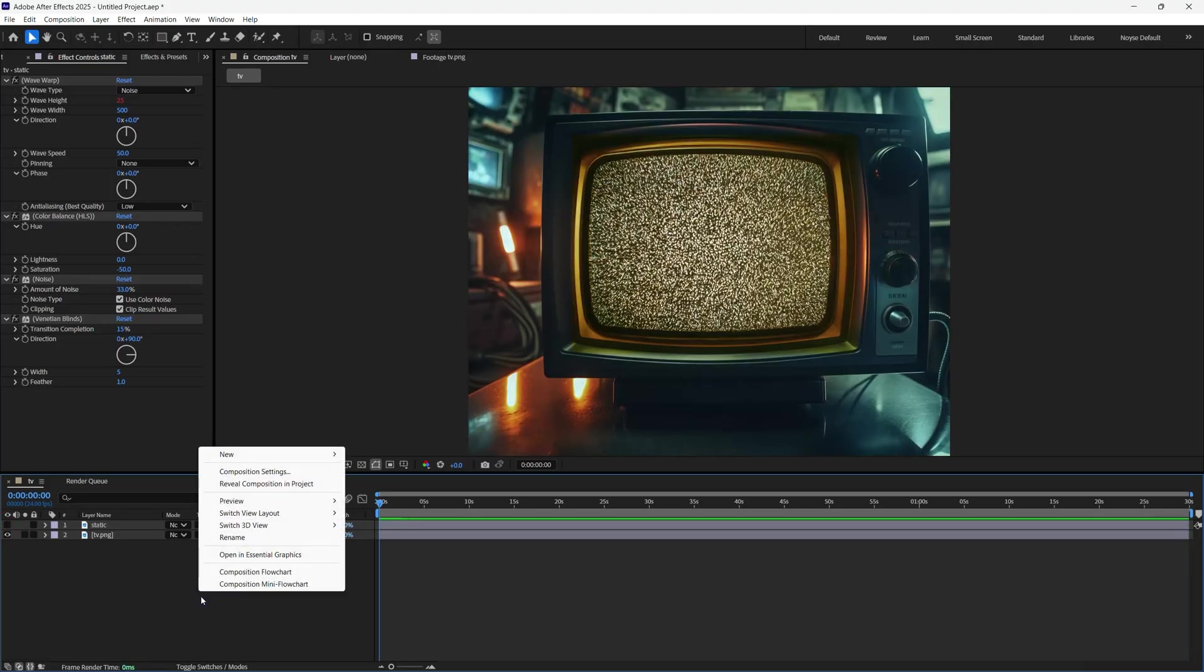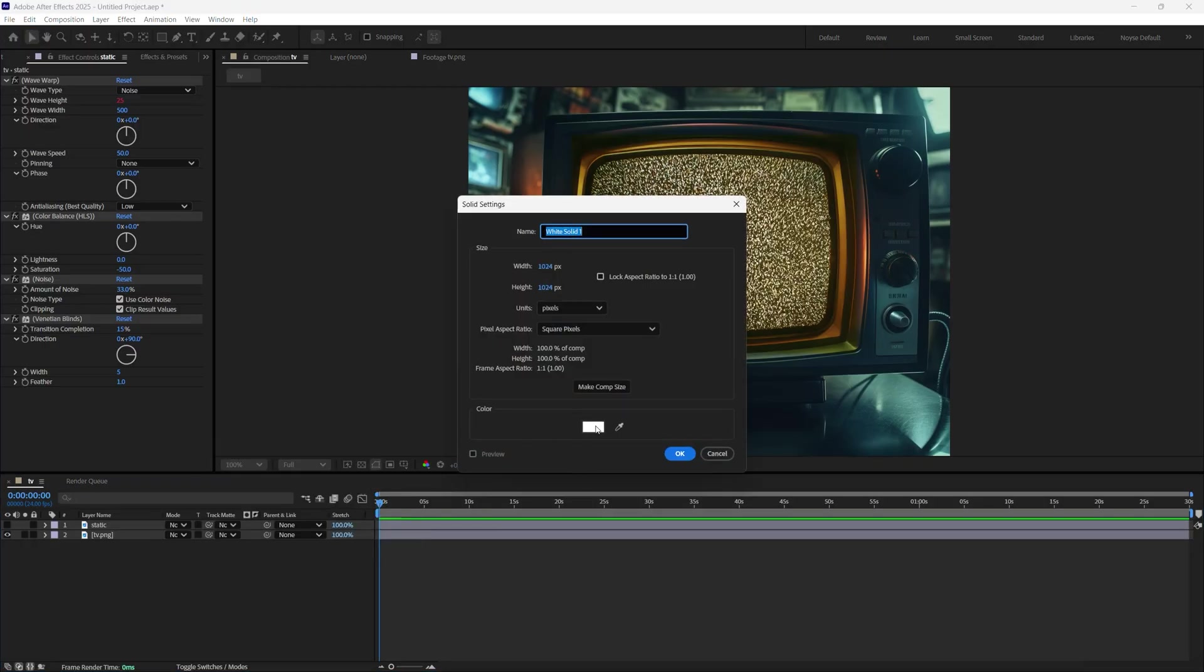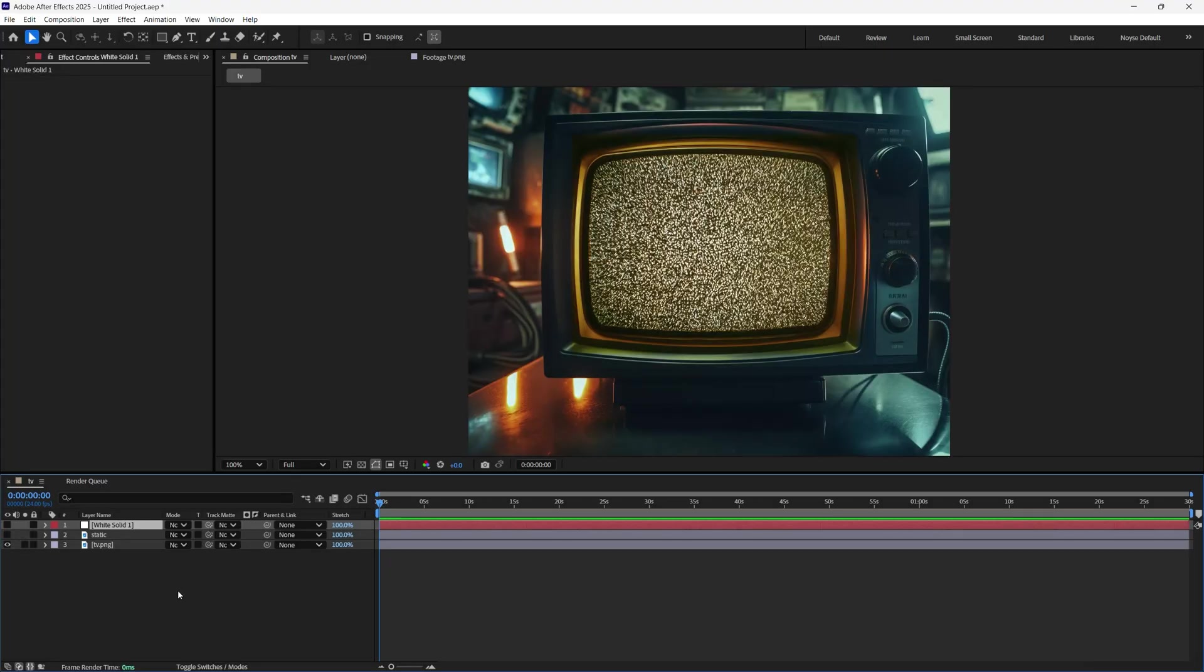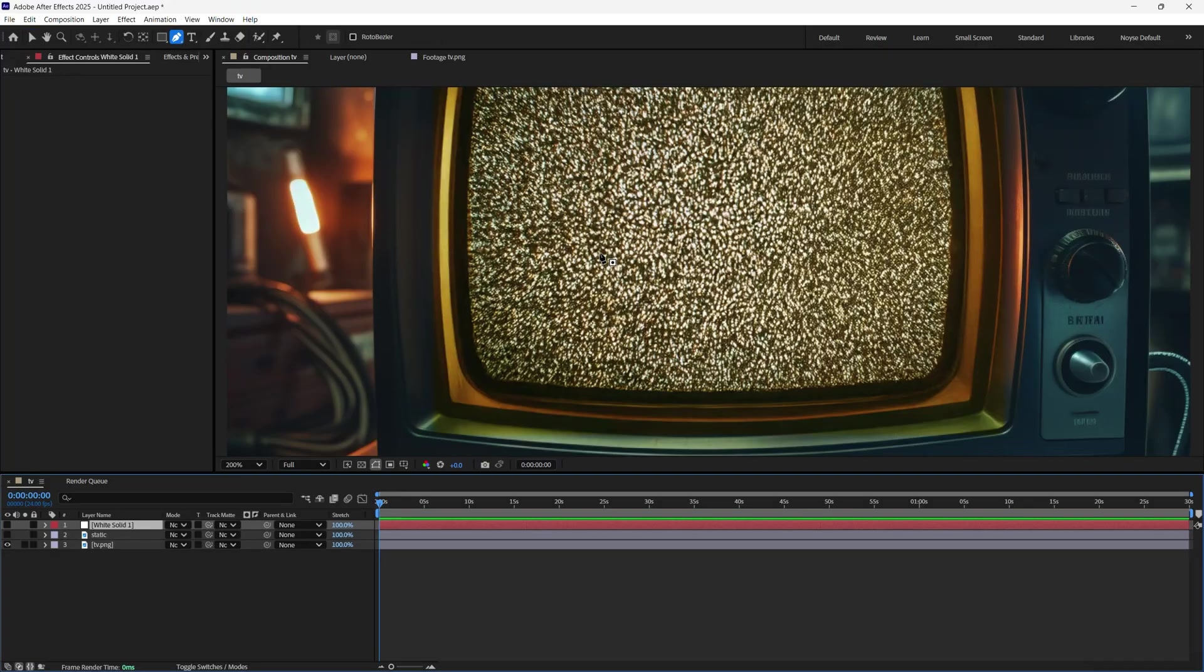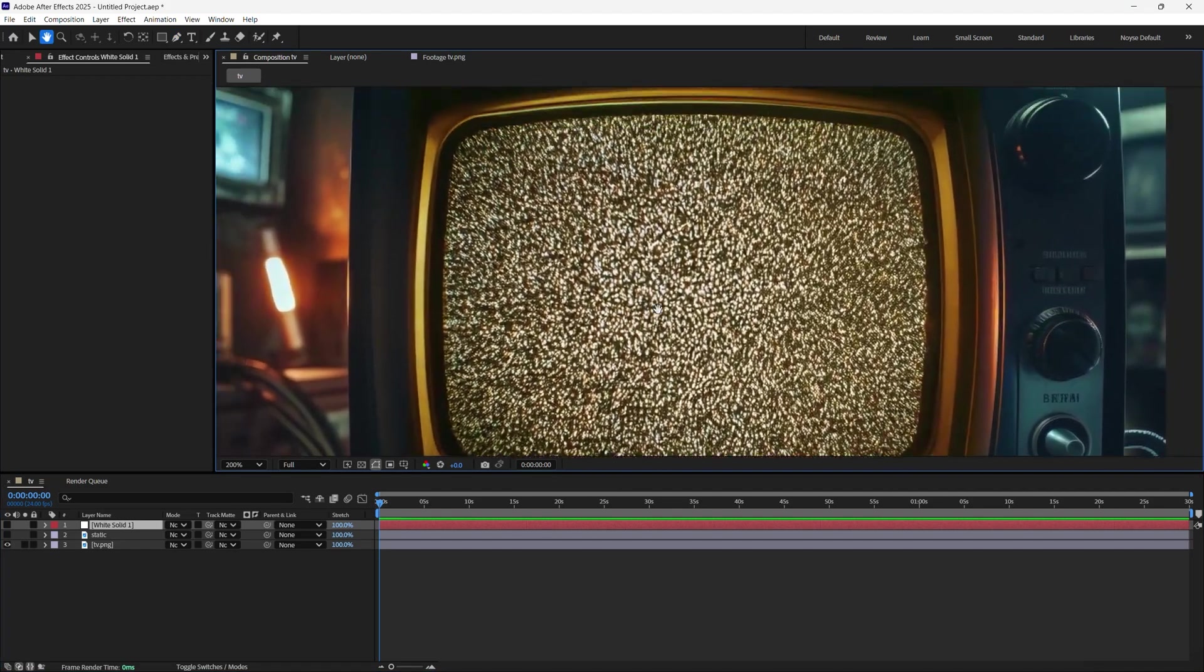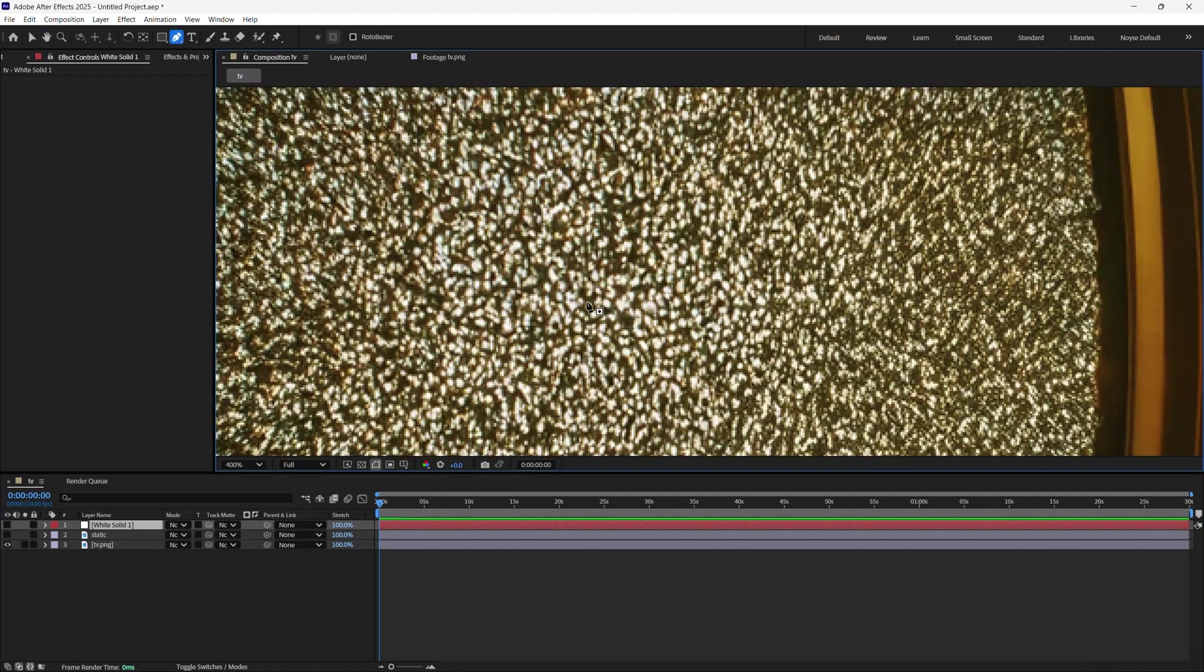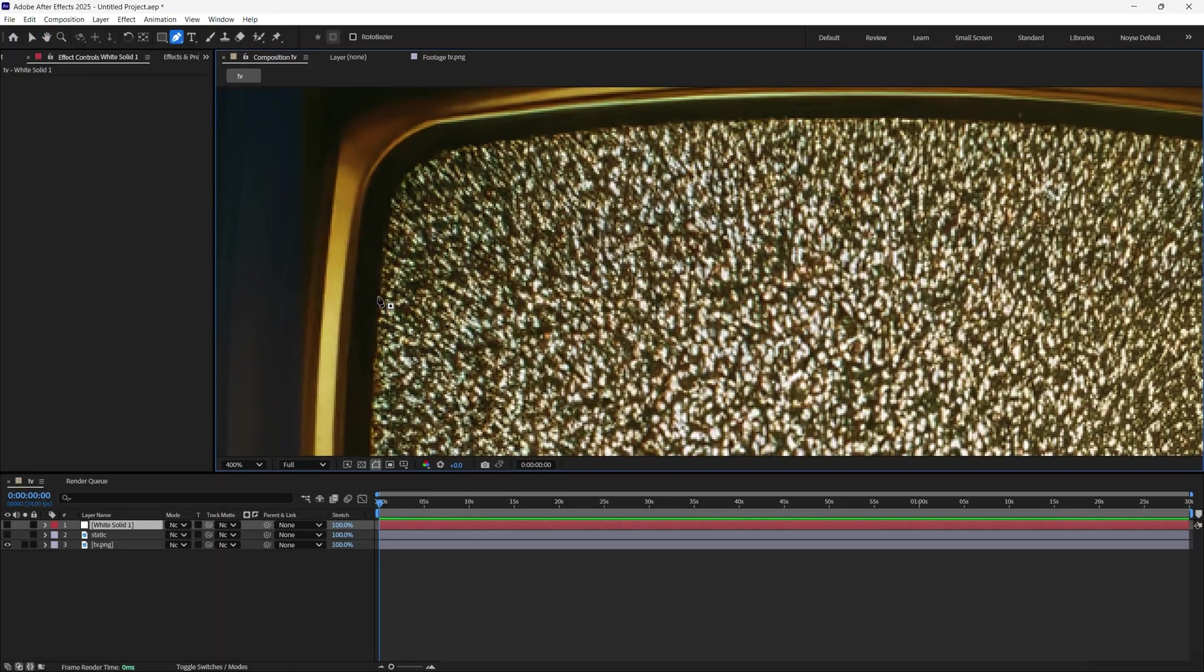I'm going to right click and create a new solid. I'm going to make sure that's white and click OK. This white solid is going to be the mask for the static. So I'm going to disable this for now. With the white solid still selected, I'm going to select the pen tool on the top. I'm going to zoom in and hold the space bar. You can drag it around like that with the space bar. I'm going to zoom in just a little bit more. I like to start on the left hand side.